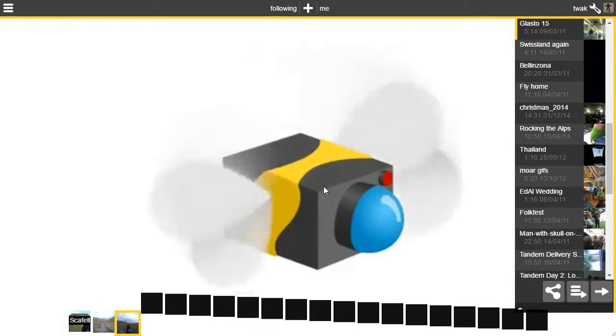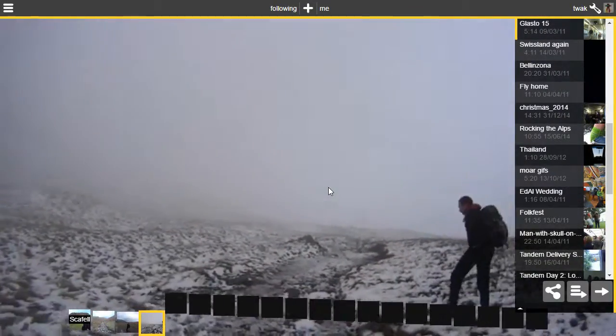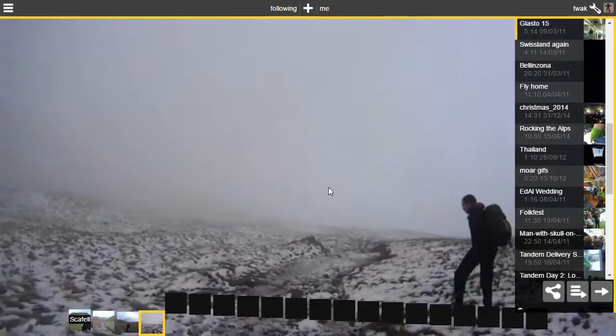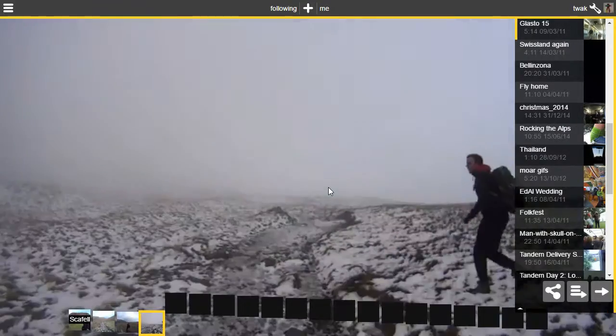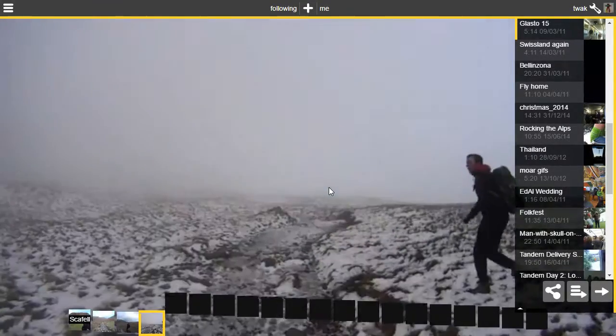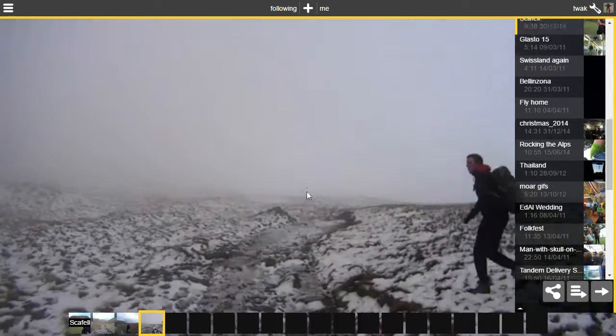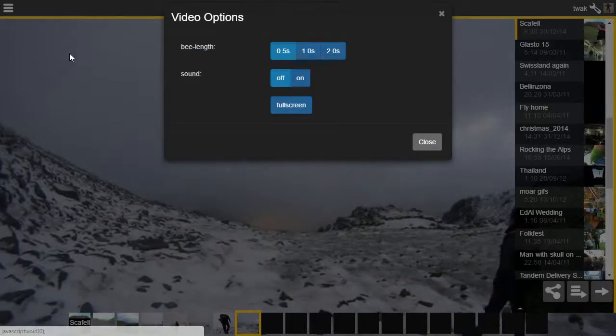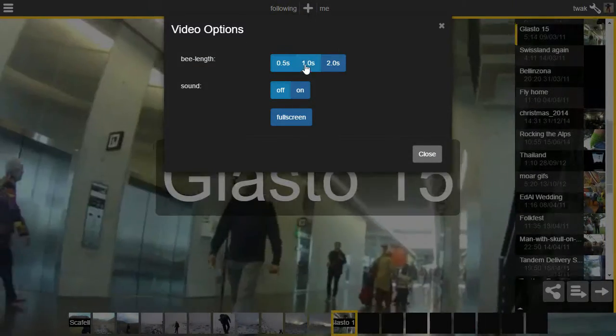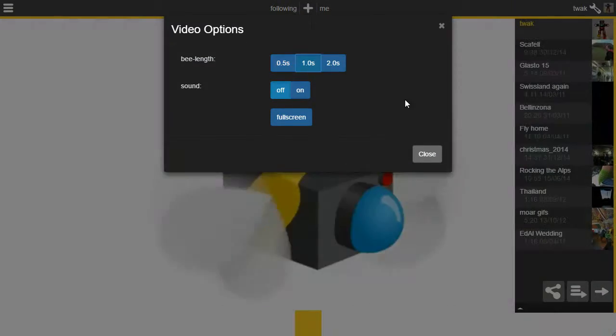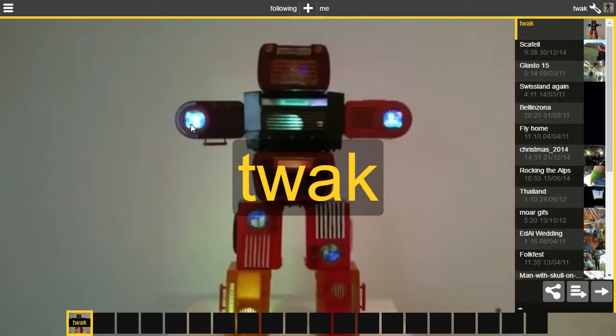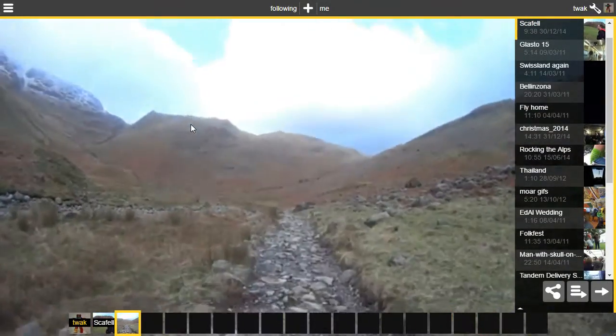You can navigate backwards and forwards by clicking and dragging, and if you hold you can see a longer clip. You can use the video options to switch the sound on and off or to view longer clips all the time.